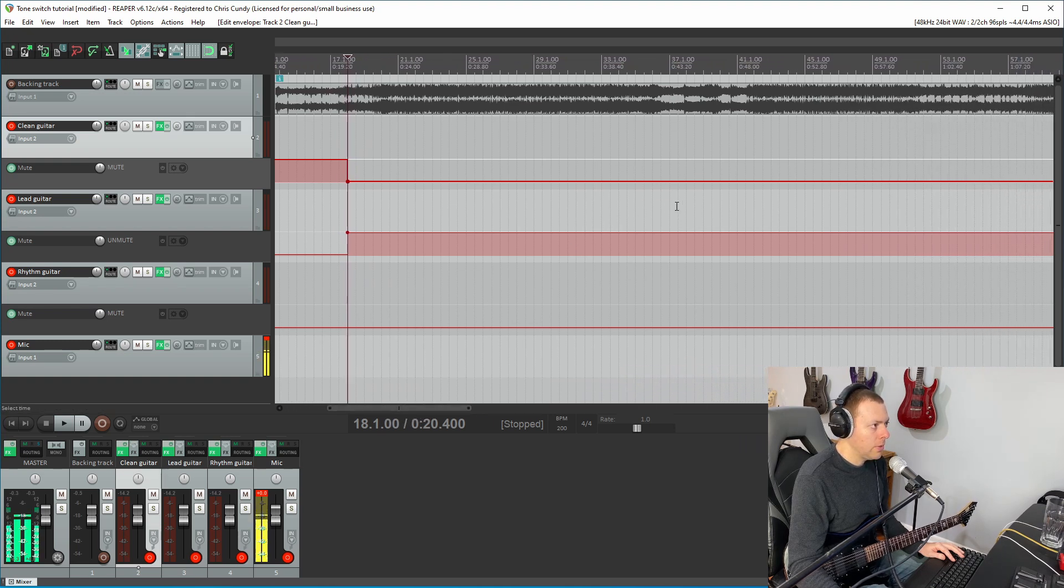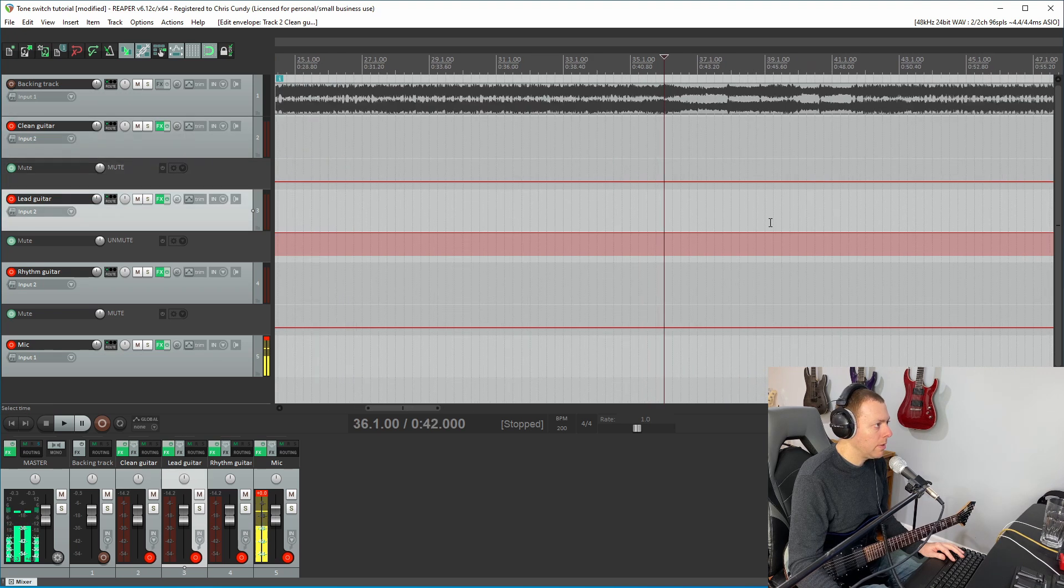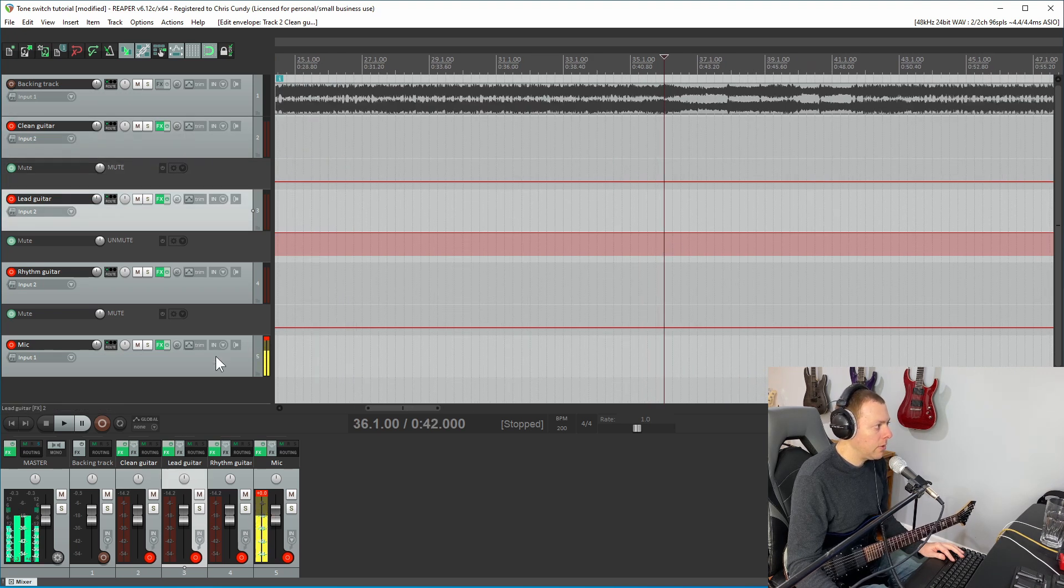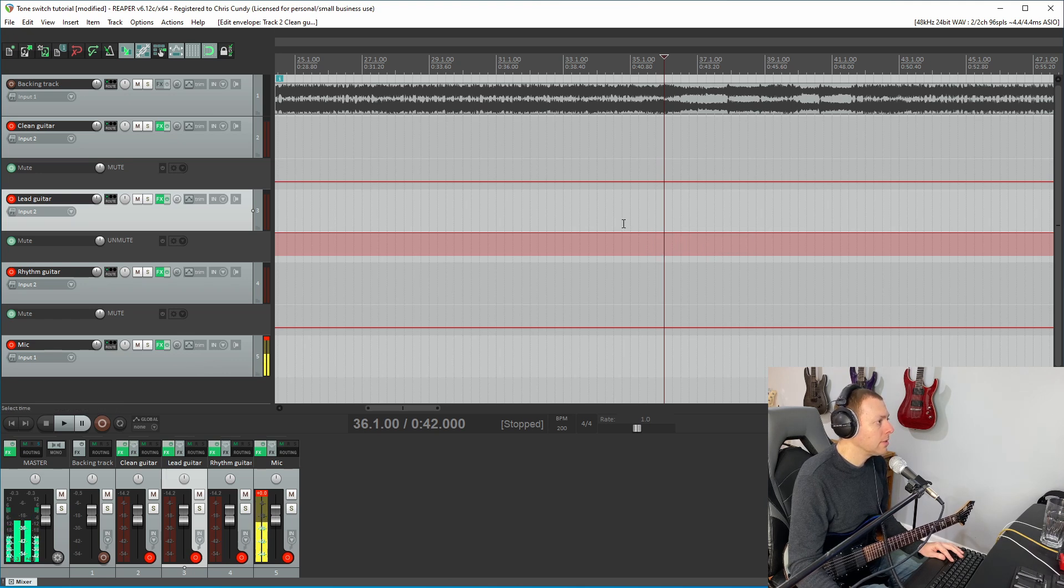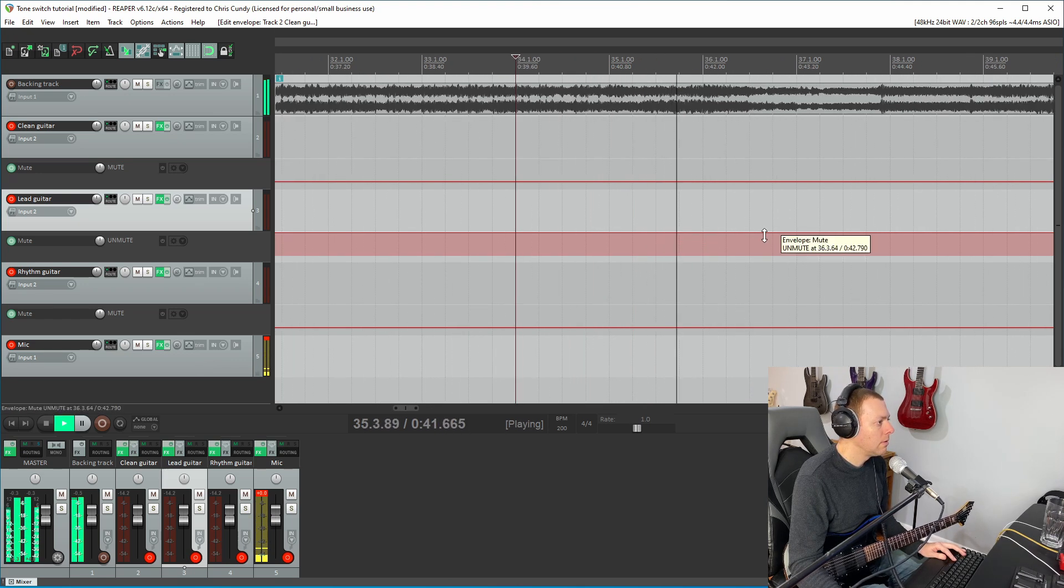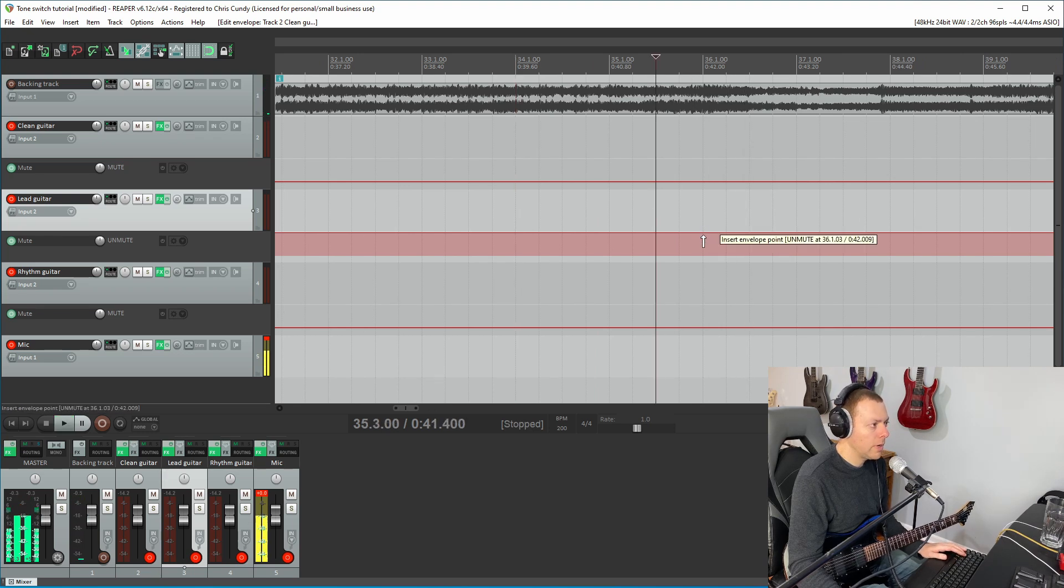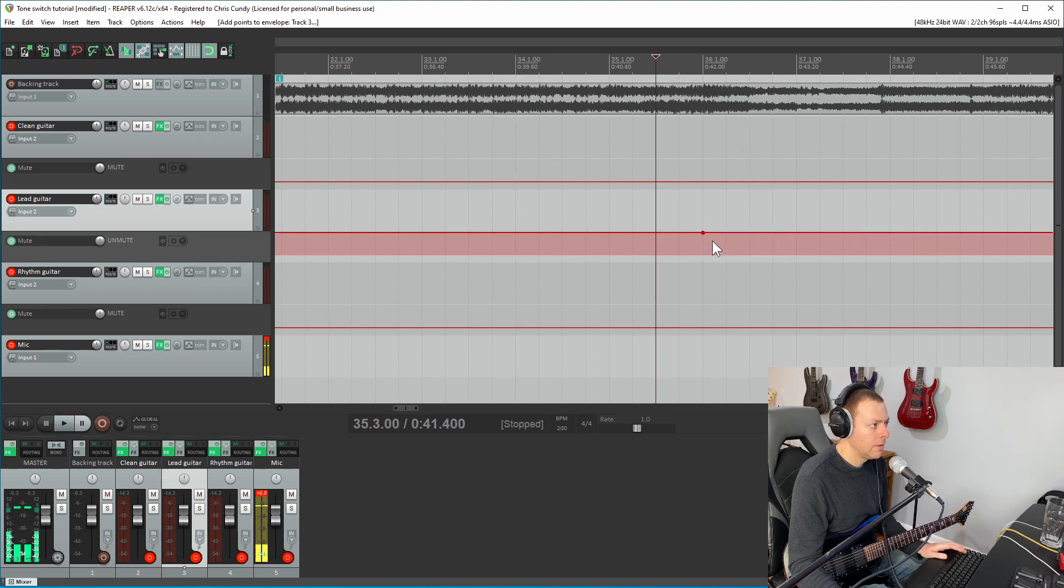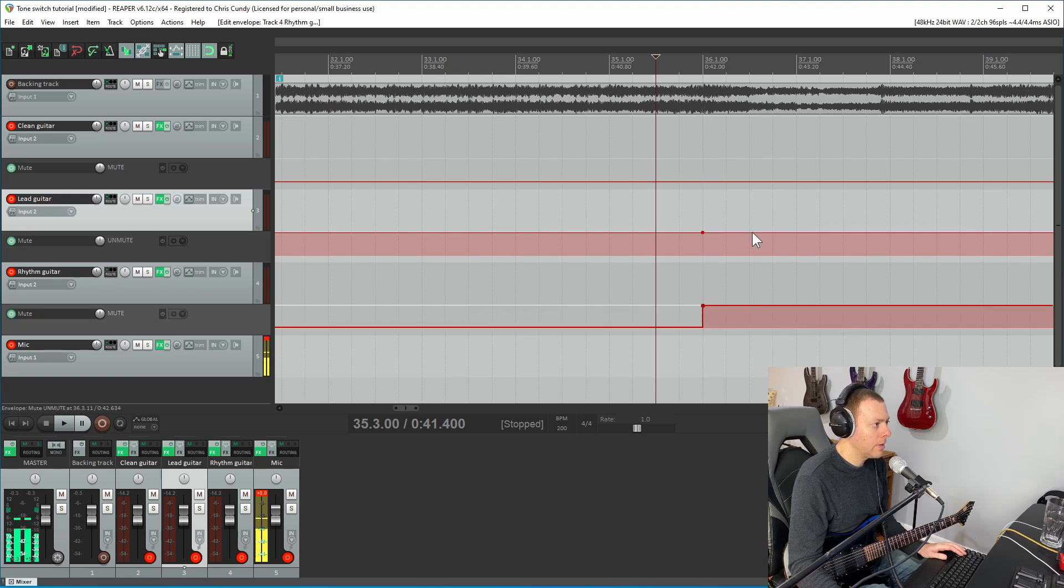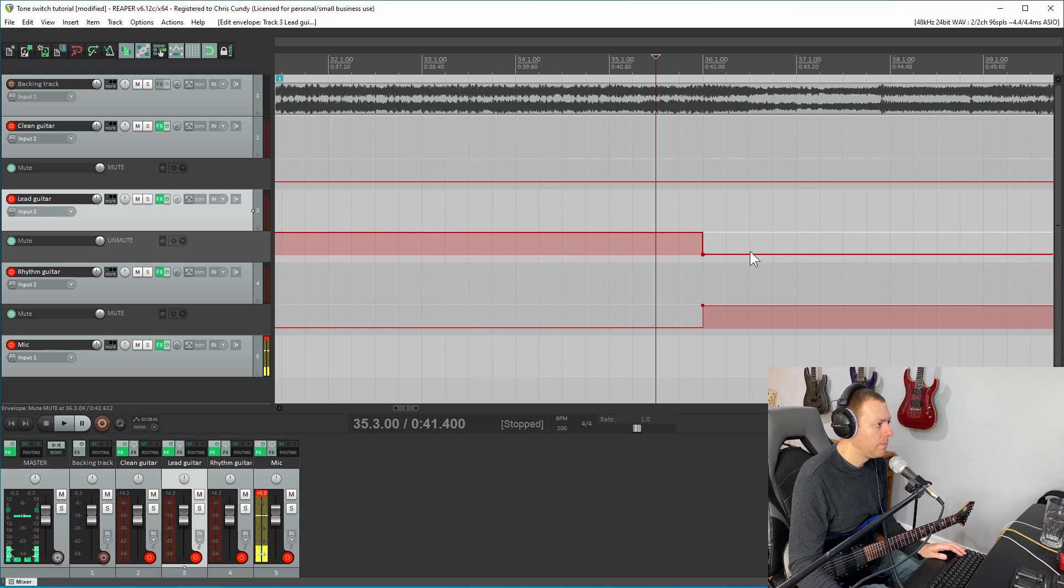So in disillusion, there's going to be a rhythm, when the verse riff kicks in, we want to go to our rhythm tone. So I think that's right around here. All right. So right here, we are going to activate our rhythm guitar tone and we're going to deactivate our lead guitar tone.